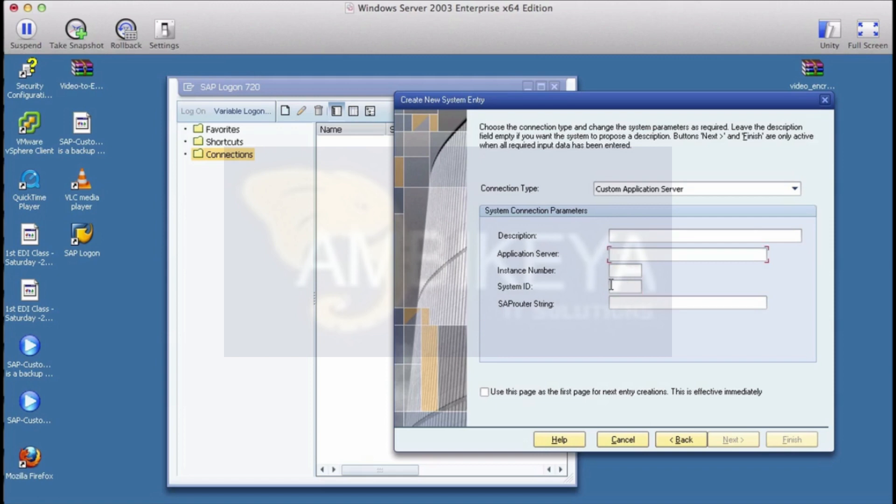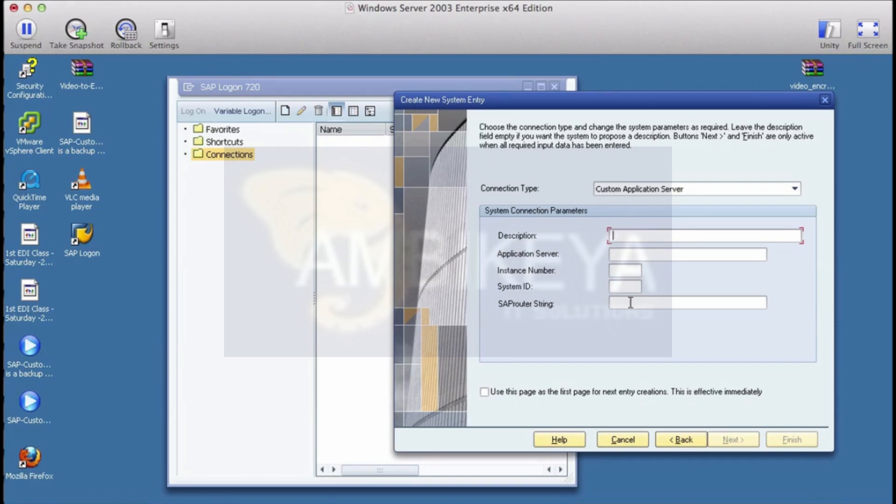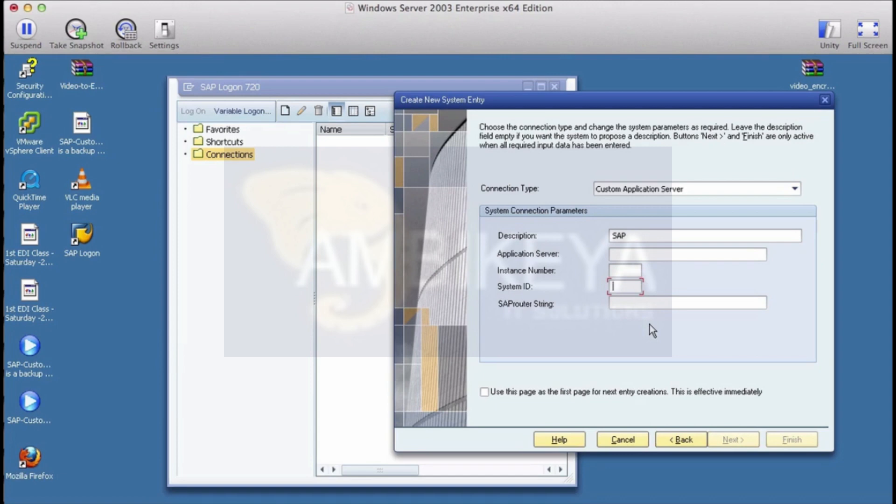Then there will be an instance number and then there will be a system ID which is a two digit number, and that's all. You have to enter these details will be given to you by your SAP hosting provider. Take that info and the first field over here is just a description, so just say SAP or you give whatever name you can.